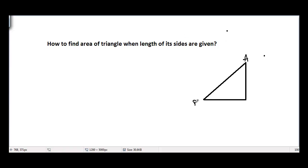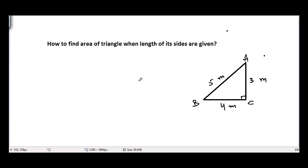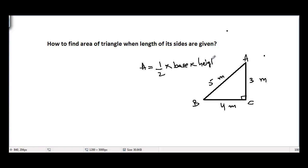Let's suppose that its vertices are A, B, and C, and it is a right angle triangle with the right angle at vertex C. Let's suppose that side AB is five meters, AC is three meters, and BC is four meters. We know that area of triangle is equal to one half times base into height, so area would be equal to one half times four times three, which gives us six meters squared.